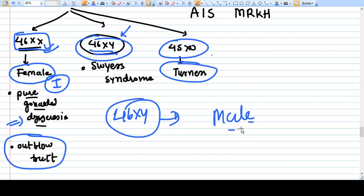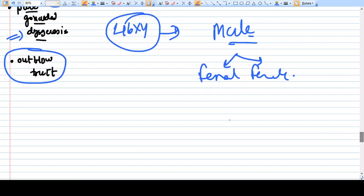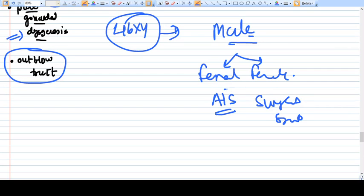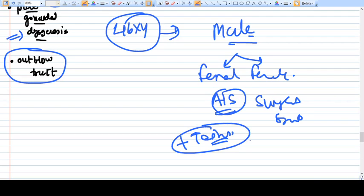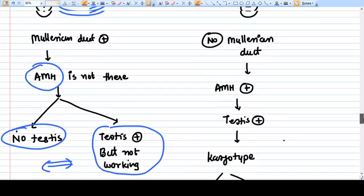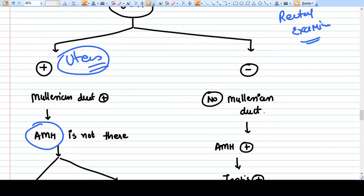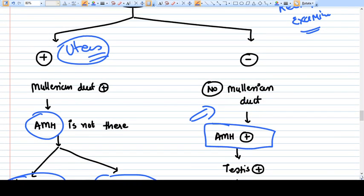With a 46XY karyotype and a uterus present, there are two options: Androgen Insensitivity Syndrome and Swyer Syndrome. In Androgen Insensitivity Syndrome there is a functioning testis, so AMH is present and prevents uterus formation — so no uterus. Therefore, if 46XY and a uterus is present on ultrasound, the diagnosis is Swyer Syndrome. If the ultrasound shows no uterus or Müllerian structures, AMH was present — meaning a testis exists — and karyotype 46XY confirms Androgen Insensitivity Syndrome.